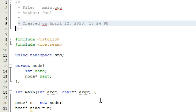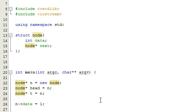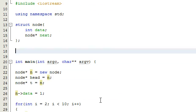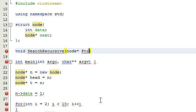The first thing we want to do is put a function prototype here. Our function prototype is not going to have a return type, so we're just going to type in void. Let's call it searchRecursive — I think that's how you spell it. So searchRecursive is going to be the name of our function. We need to pass in a node pointer, so we'll call that PTR — PTR stands for pointer. And then we also want to pass in some value that we're looking for, so we'll name that searchValue.